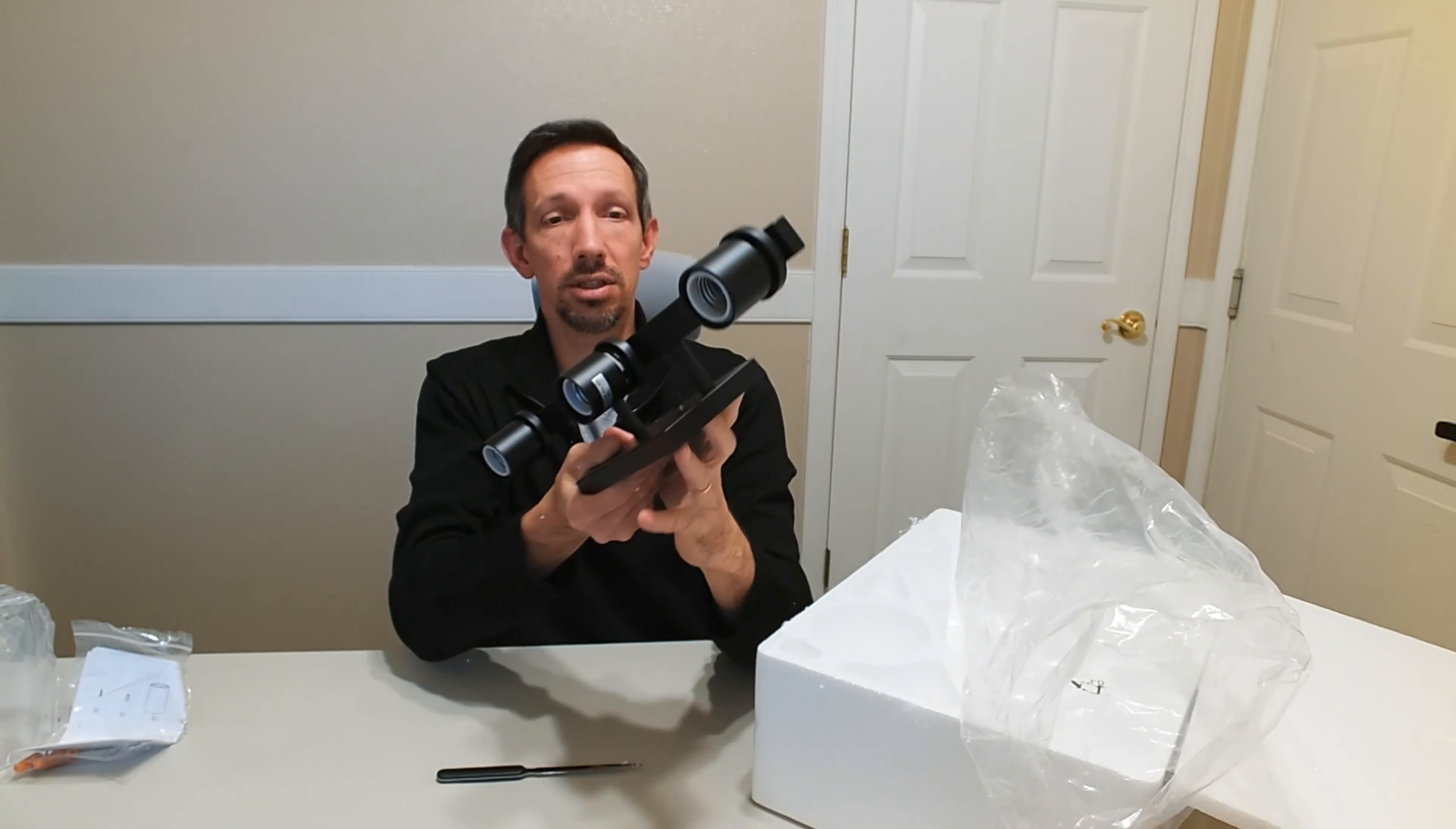You can mount this either with these facing up or hanging down. So that's kind of a nice feature if you want to do that.